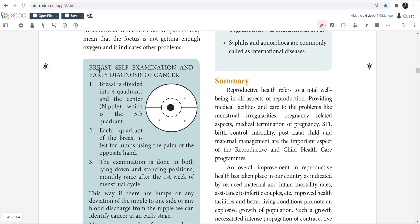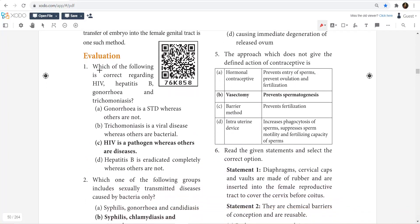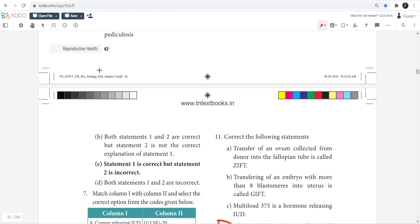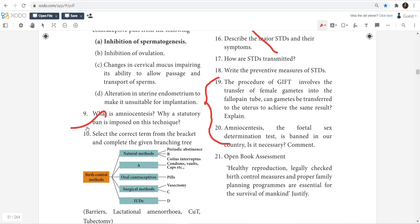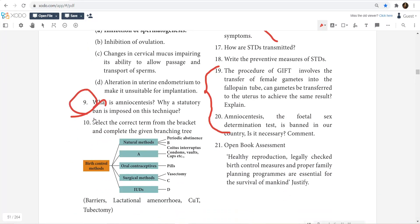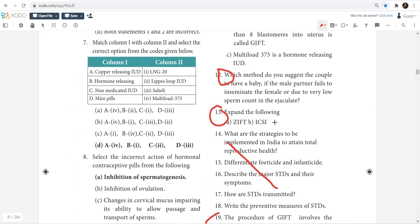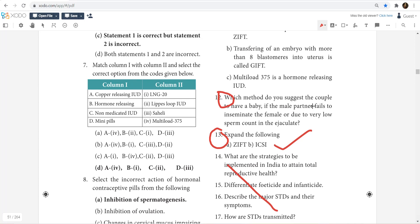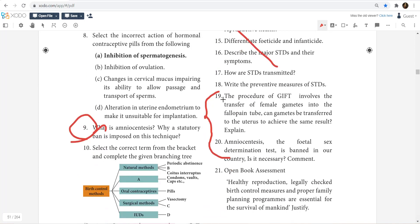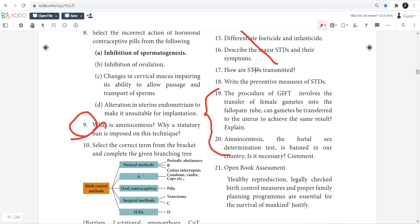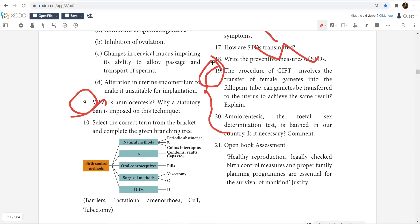Study all the one-mark questions — mark what to study. I will tell you: what is amniocentesis, why is it banned — these are very important questions. Expand the following abbreviations. Which method would you suggest — question number 12 — you can study all of this. STD is omitted, so focus on amniocentesis and GIFT.